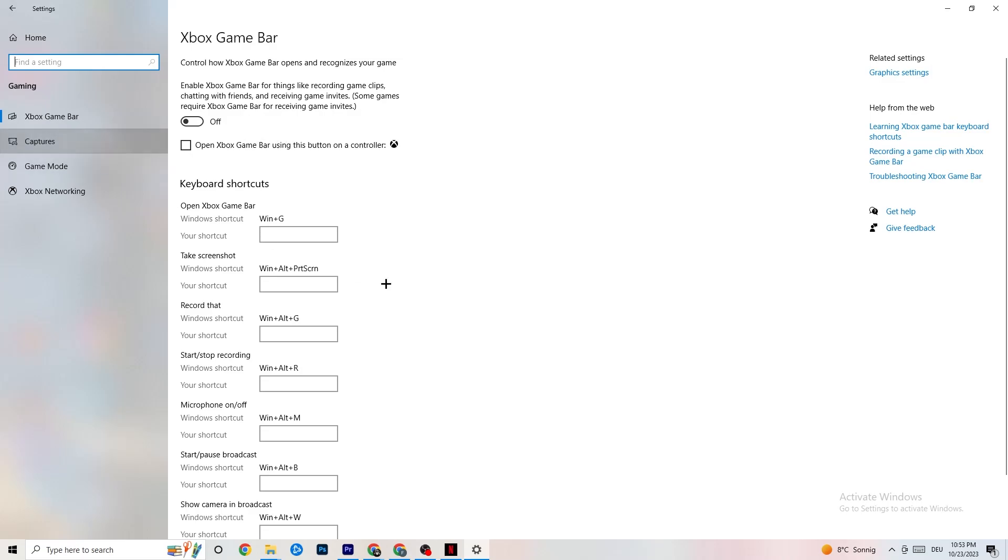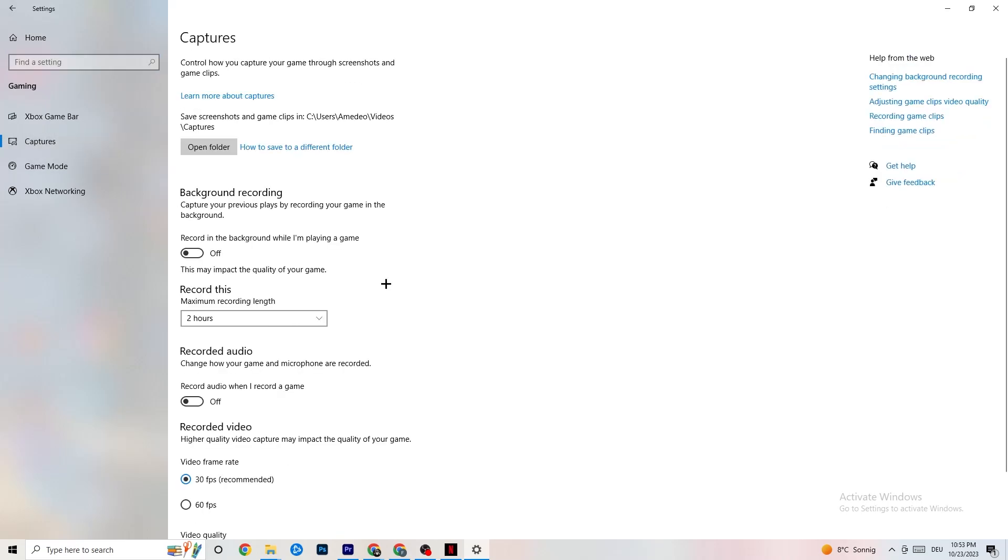And once you've finished with that, I want you to click onto Captures. This will take quite a while. And if you're on Captures, I want you to go to Background Recording. Go to Recording in the background while I'm playing a game. And obviously guys, please turn this off and check if this is turned off once in a while. Because if you're recording something, your performance will suck a lot, especially in bad PCs or low-end PCs. So just keep in mind that this should be turned off.